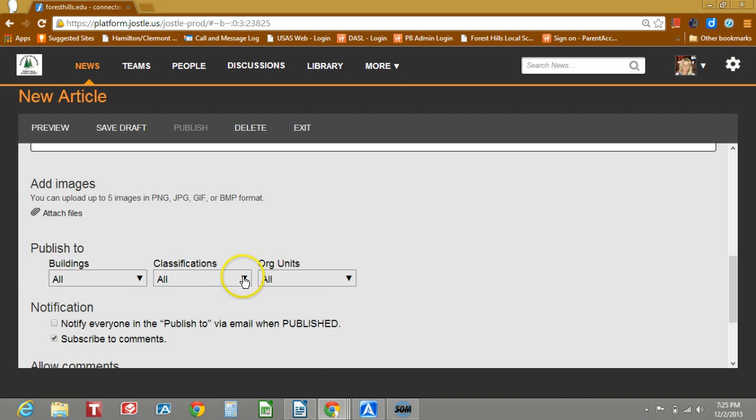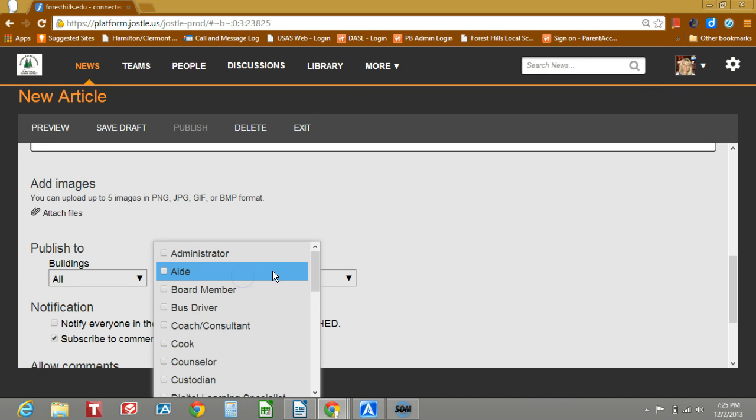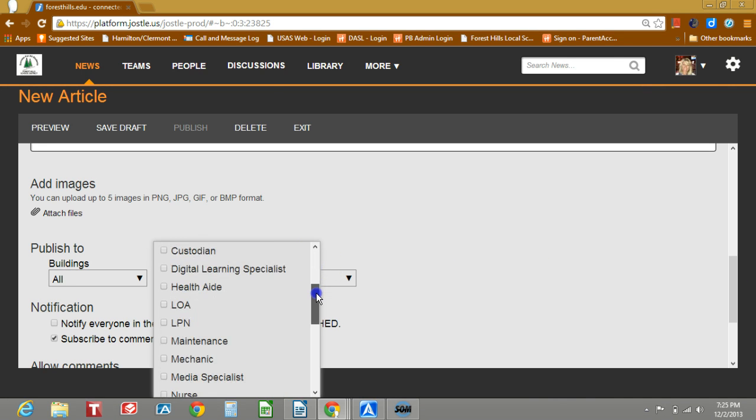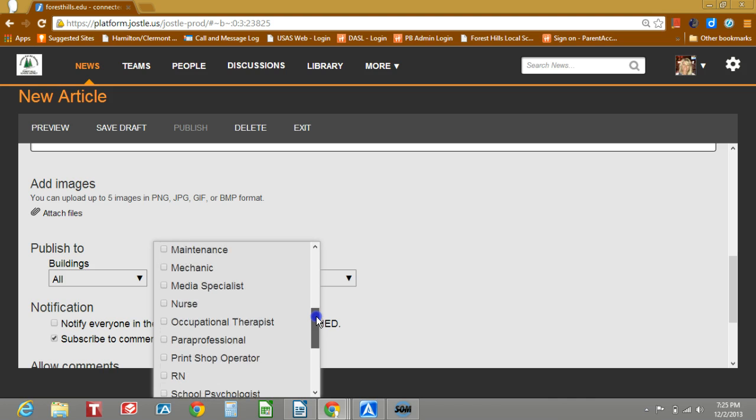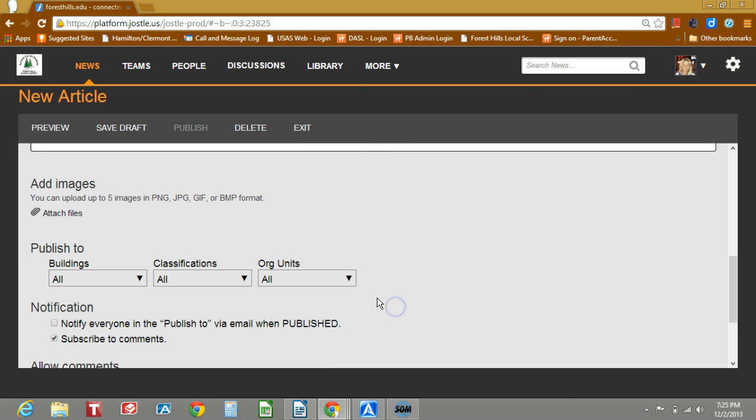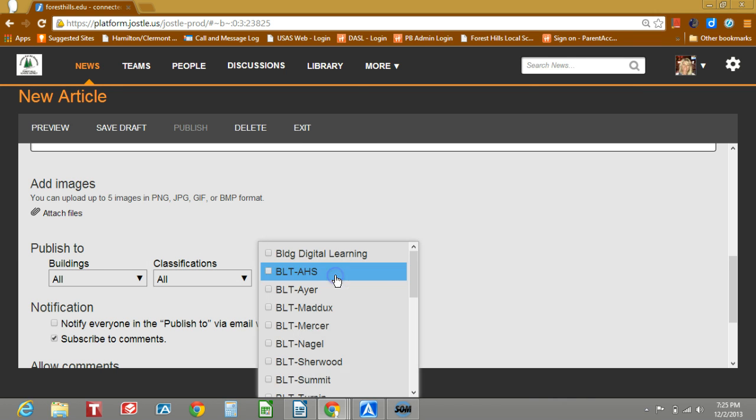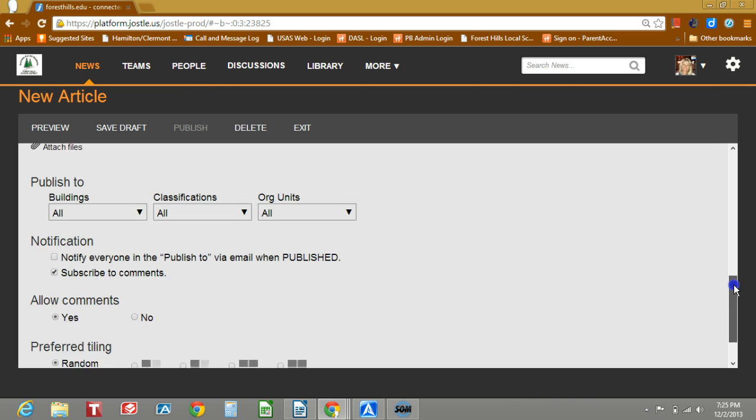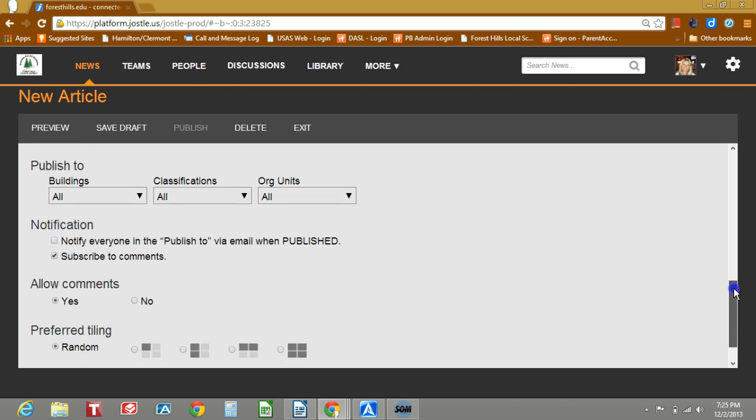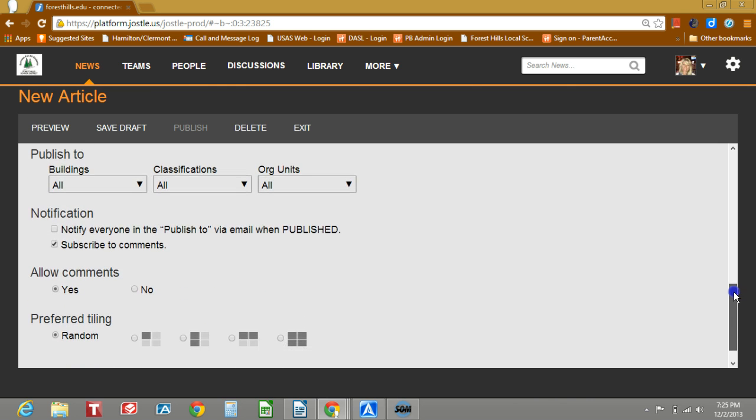Classifications, those are specific job types. If you have a communication that only goes to a specific group, you can post to them in here. Org units, if you want to post to your BLT or DLT, you can do that there.